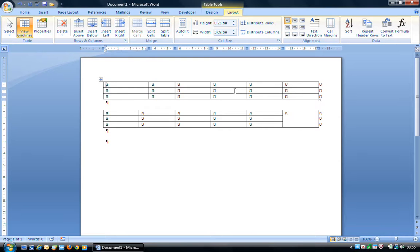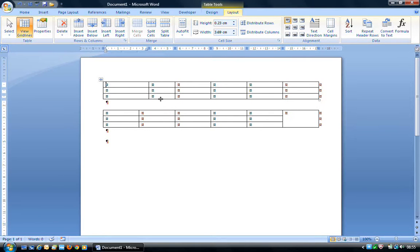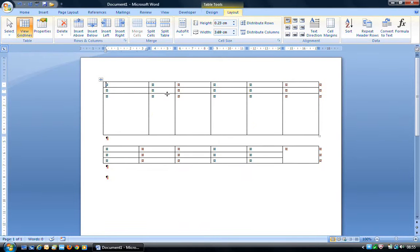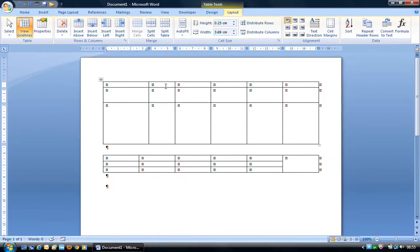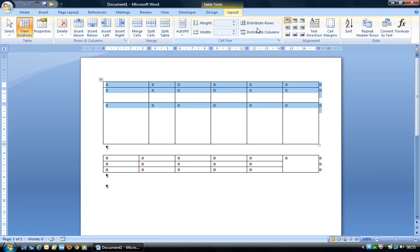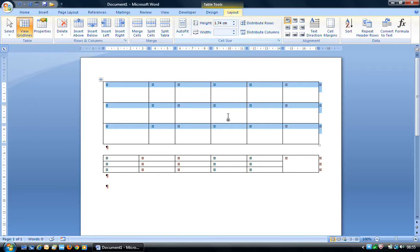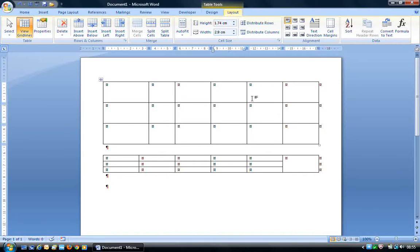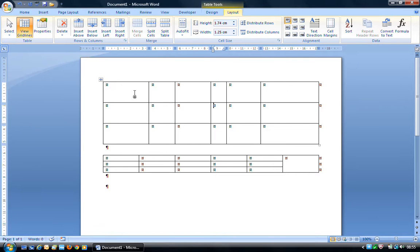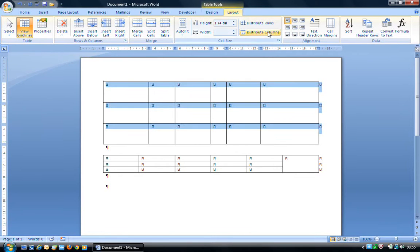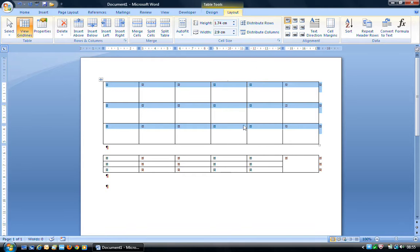With Distribute Rows or Distribute Columns, this evenly distributes them. So if I had one row that was very tall, one slightly tall, and one short row — with the whole table selected — Distribute Rows Evenly will even up that distribution. Similarly, Distribute Columns distributes unevenly sized columns evenly.